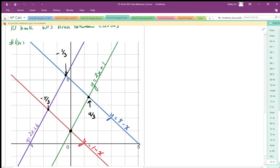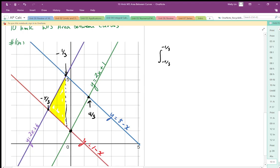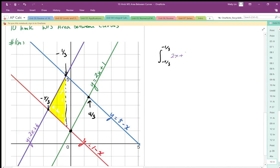To set up our integrals, the first integral runs from negative 5 thirds to negative 1 third, covering the yellow highlighted area. This area is the purple line minus the red line, giving us the height, multiplied by dx. That works out to the integral of 2x plus 6 minus (1 minus x) dx, which represents that yellow area.